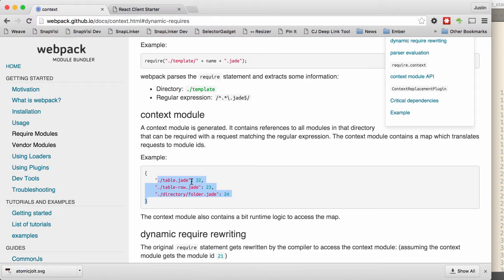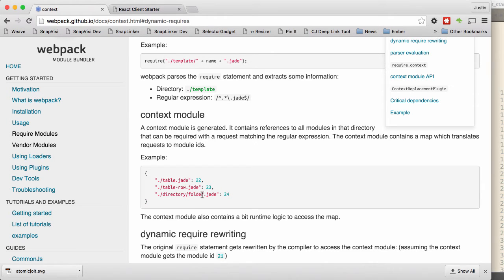So does that make sense? Like all of the code is actually in the file, in the package. So table jade, table row jade, folder dot jade, will be included in the package.